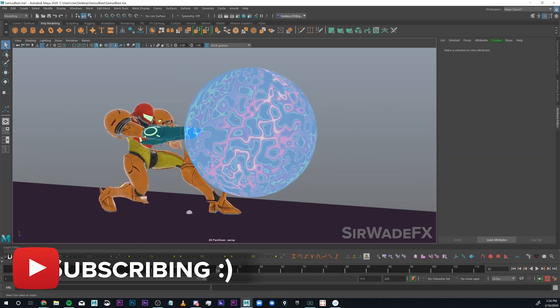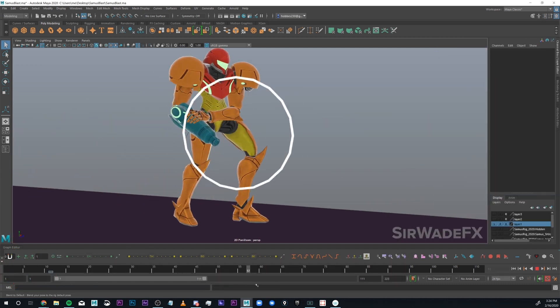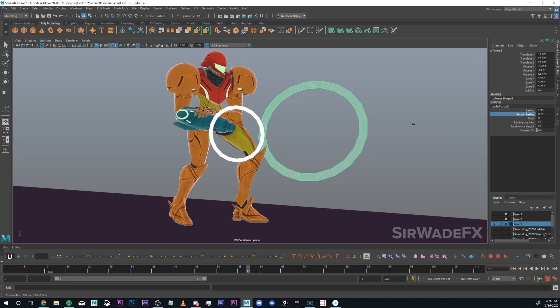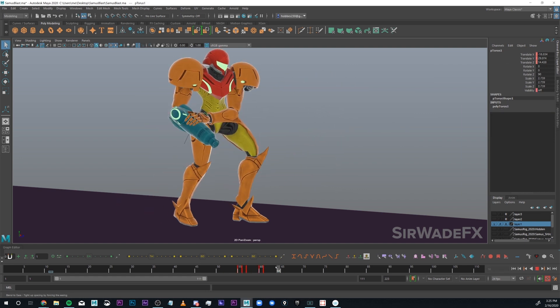Last thing is the little ping that comes off the Samus gun. That's literally just a Torus animated to make that shape. Easy.